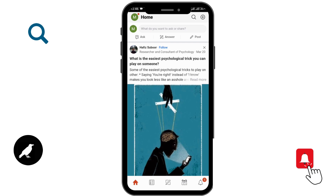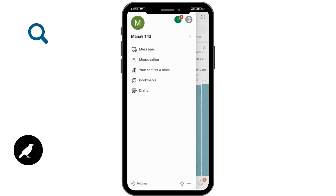Once you are on the homepage of Quora, you need to first tap on your profile option in the upper left corner. Then you need to go to your settings option in the lower left corner.